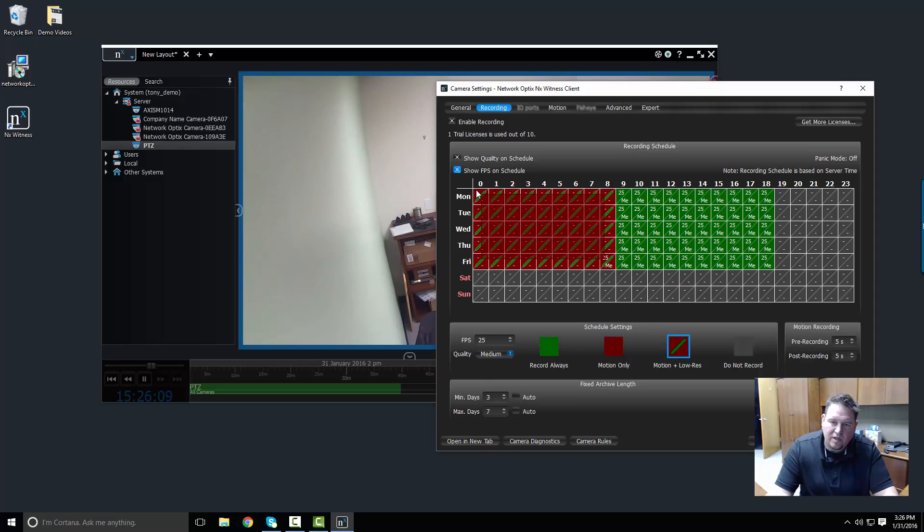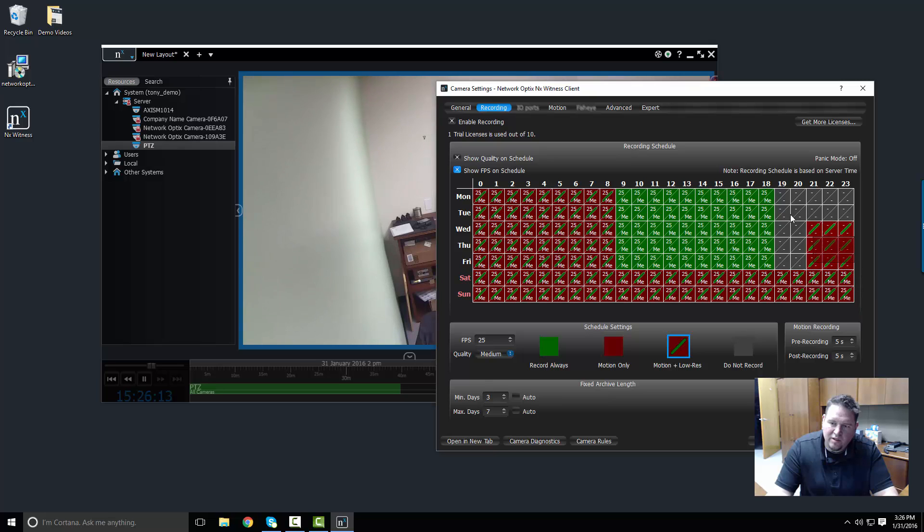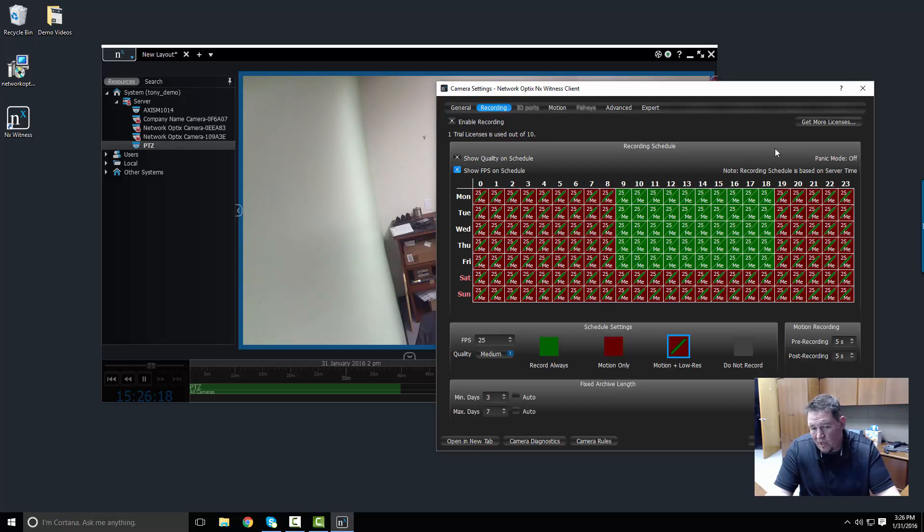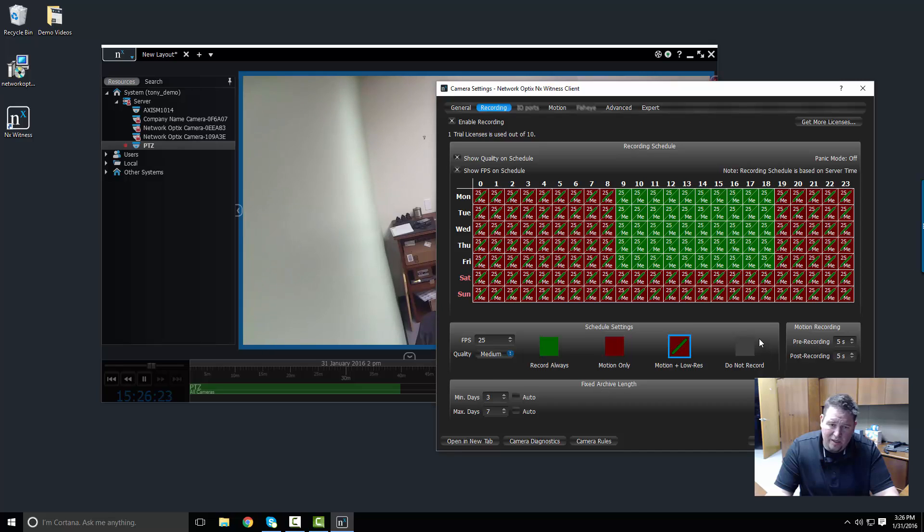Now I want to do motion plus low res every other part of the time. I just drag that across the schedule and apply it to the different areas. So I can mix and match recording depending on what my actual scheduling is like, what I want it to be. And then when I'm done with that, I just press apply and the camera's going to start recording.